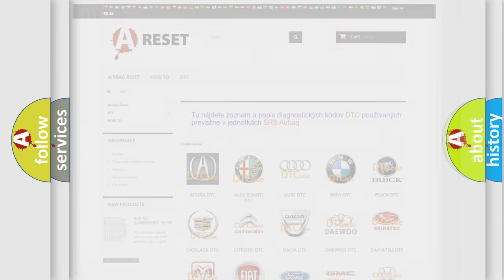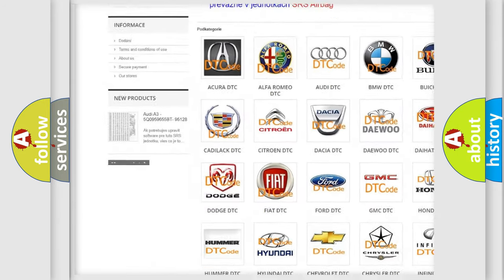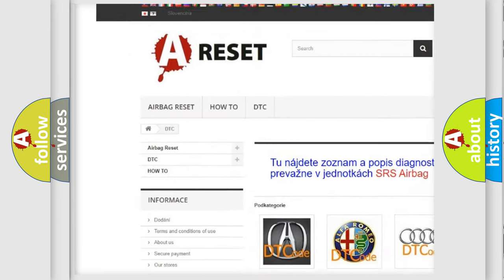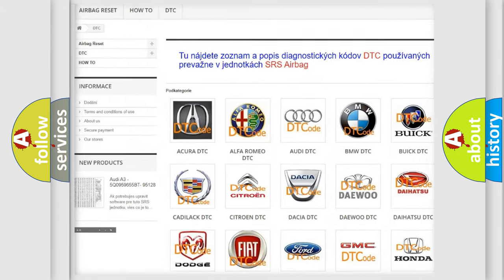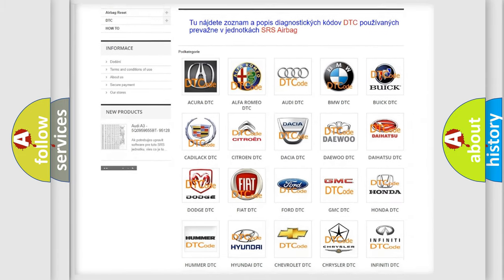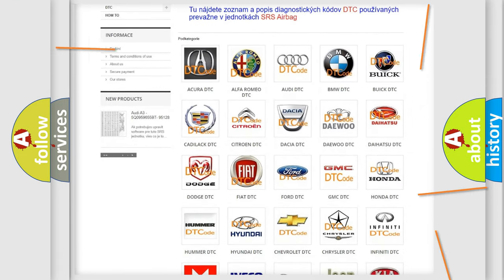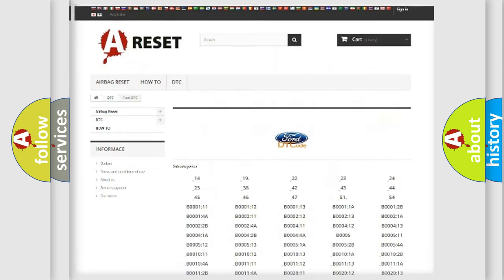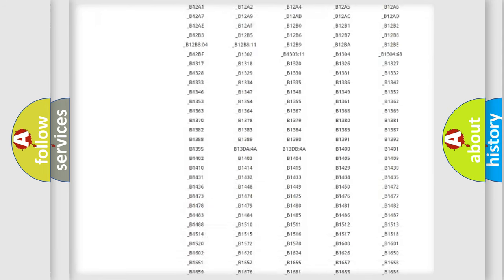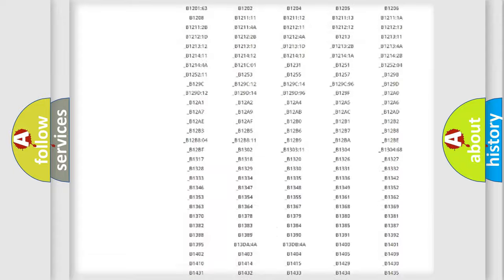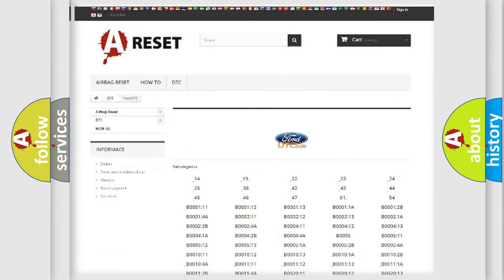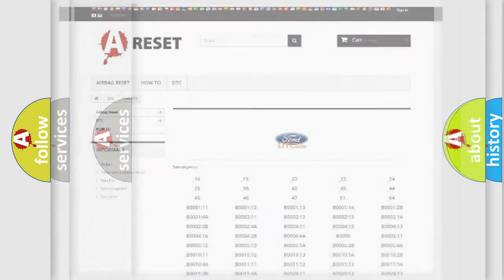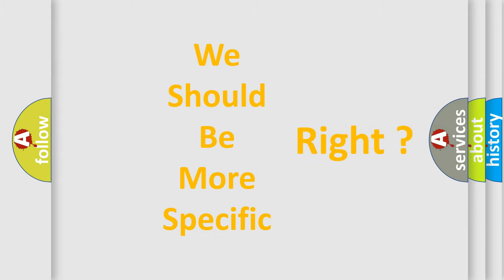Our website airbagreset.sk produces useful videos for you. You do not have to go through the OBD2 protocol to know how to troubleshoot any car breakdown. You will find all the diagnostic codes that can be diagnosed in vehicles, and many other useful things. The following demonstration will help you look into the world of software for car control units.